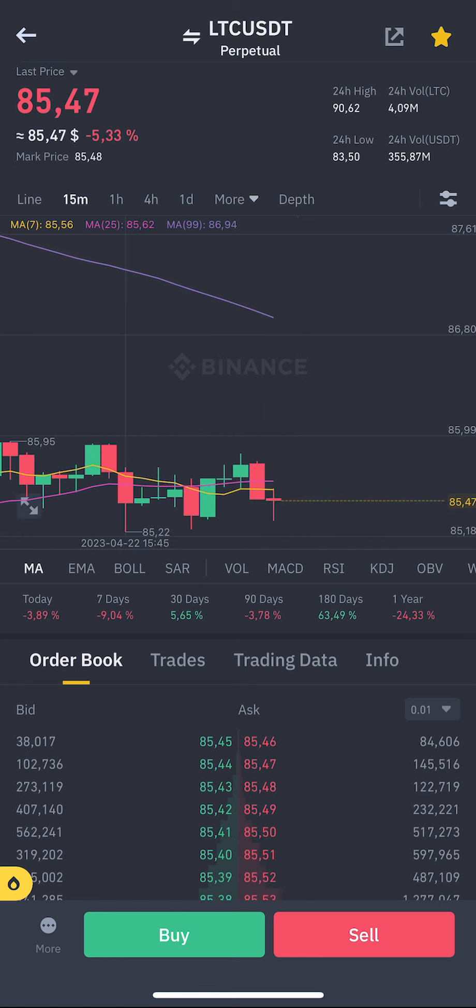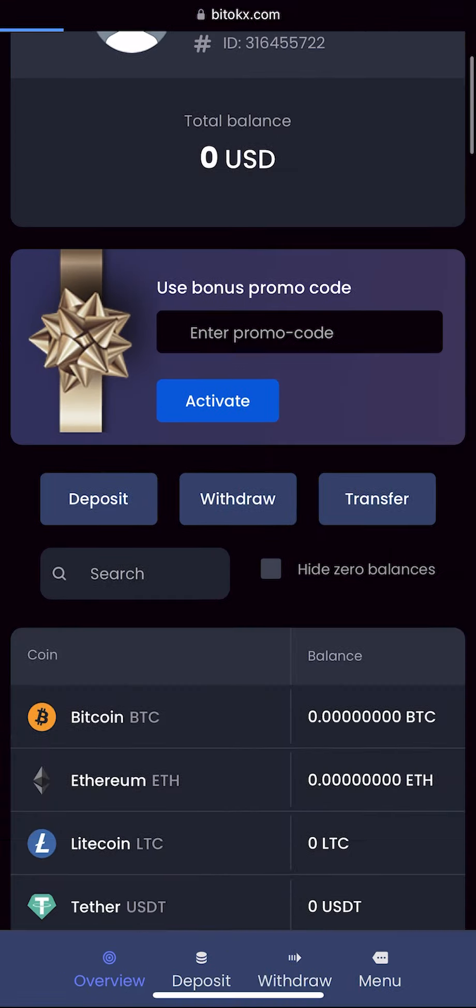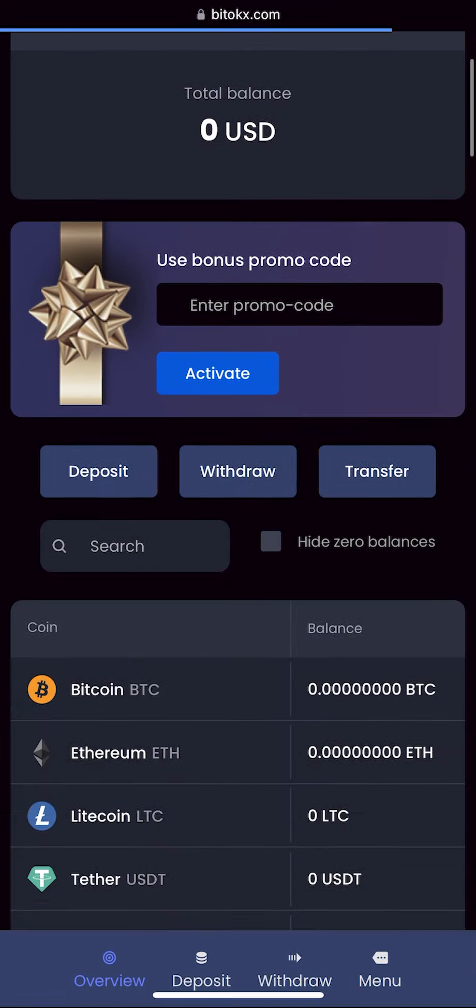Let's top up our Litecoin balance. To do this, go to the wallet and click on the deposit. Copy your address, which will be in the list, and go to Binance.